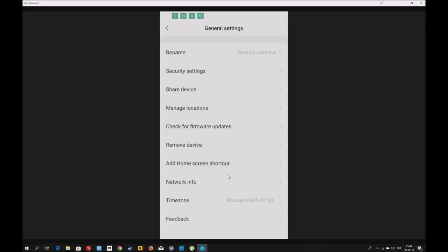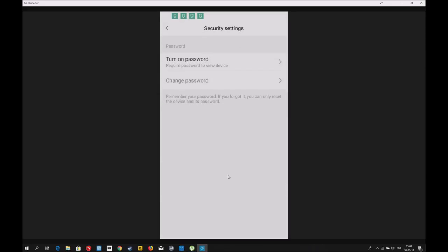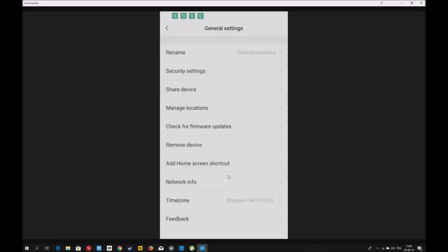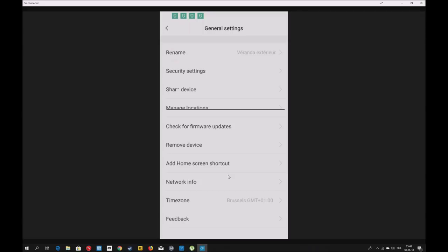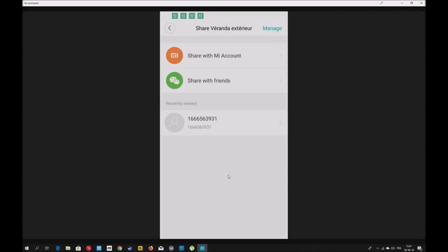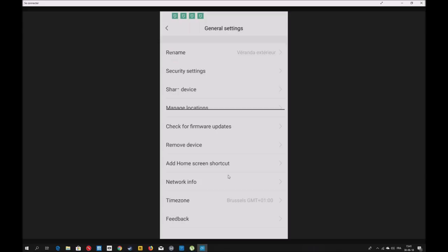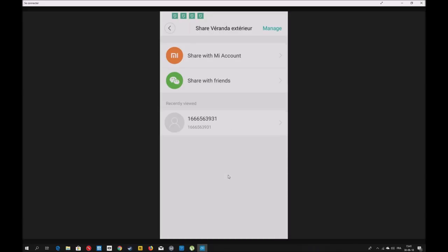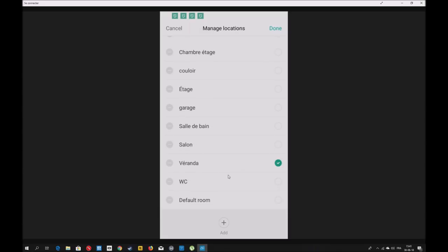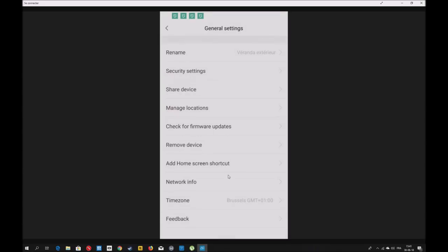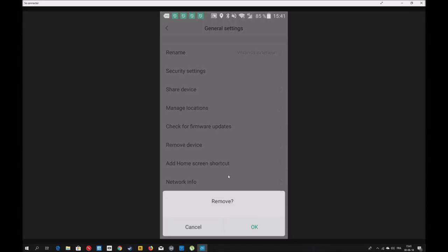Vous avez les options générales. Vous pouvez renommer la caméra. Le mode de sécurité, rajoutez un mot de passe comme ça, à chaque fois que vous cliquez sur la caméra, il faudra introduire le mot de passe. Vous pouvez utiliser l'empreinte digitale pour que ce soit plus rapide. Vous pouvez partager avec votre compte Mi. Vous pouvez désigner la pièce où la Dafong se trouve. Moi, elle se trouve dans la véranda.